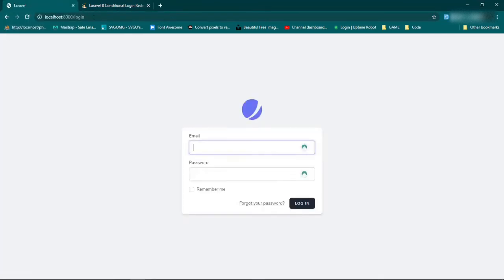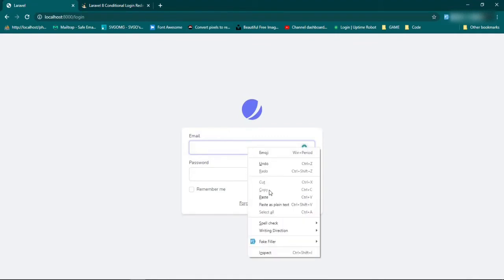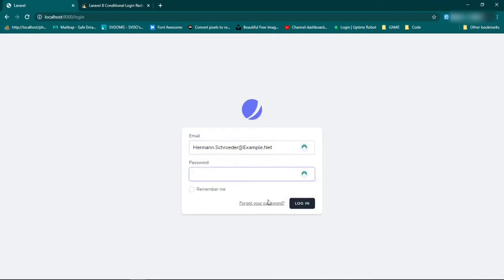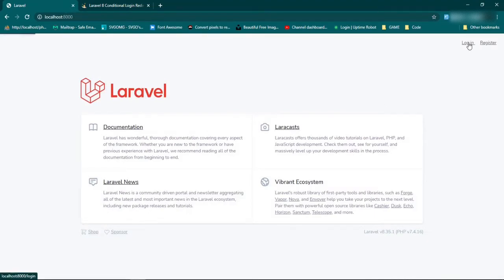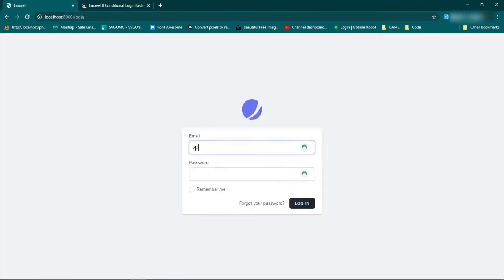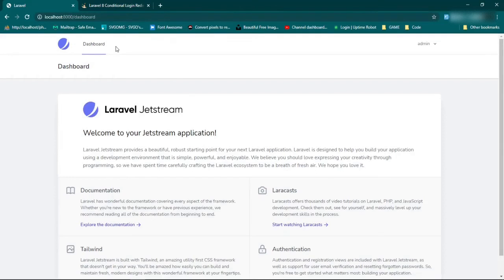So first, let me show you what I mean. If we log in as a standard user — not an admin or anything — they're going to go to the dashboard page. And the way we have it set up, if we log in as an admin at admin.com with the password and log in, we also go to the dashboard page and we don't want that. We want the admins to have access to this page, but we don't want this to be the admin's landing page.